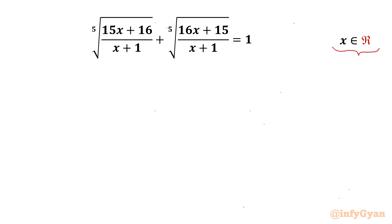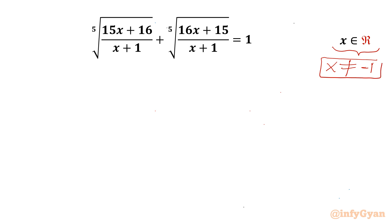Let's get started by writing x cannot be negative 1, as the denominator cannot be 0.